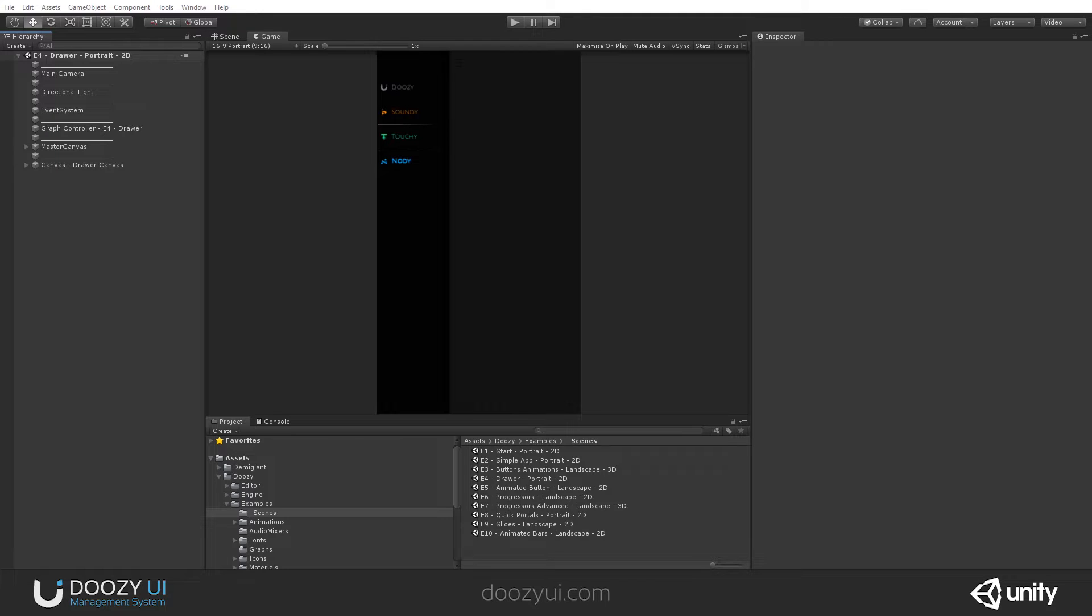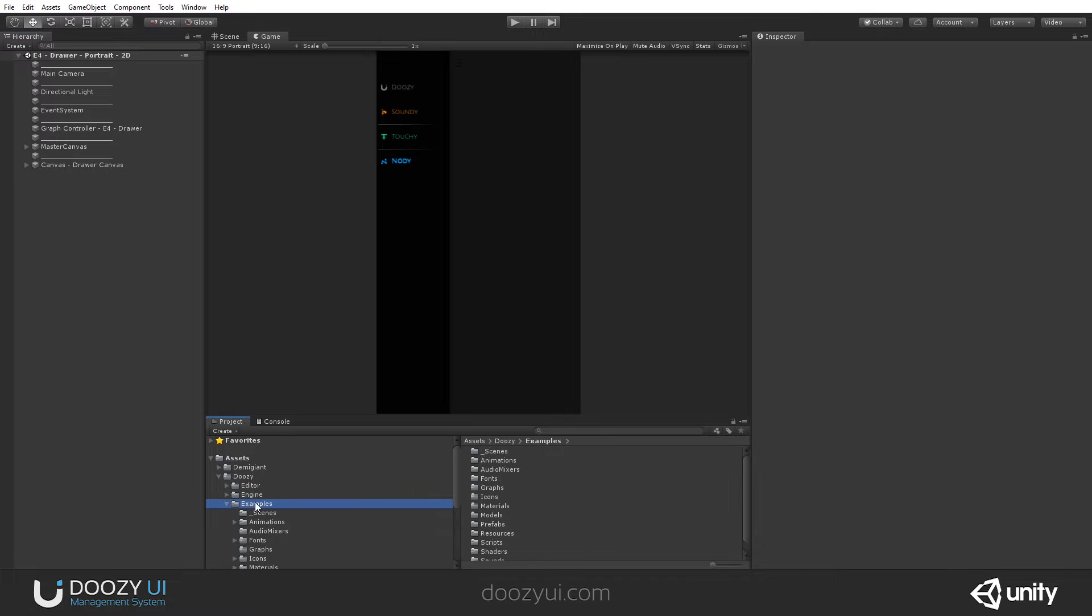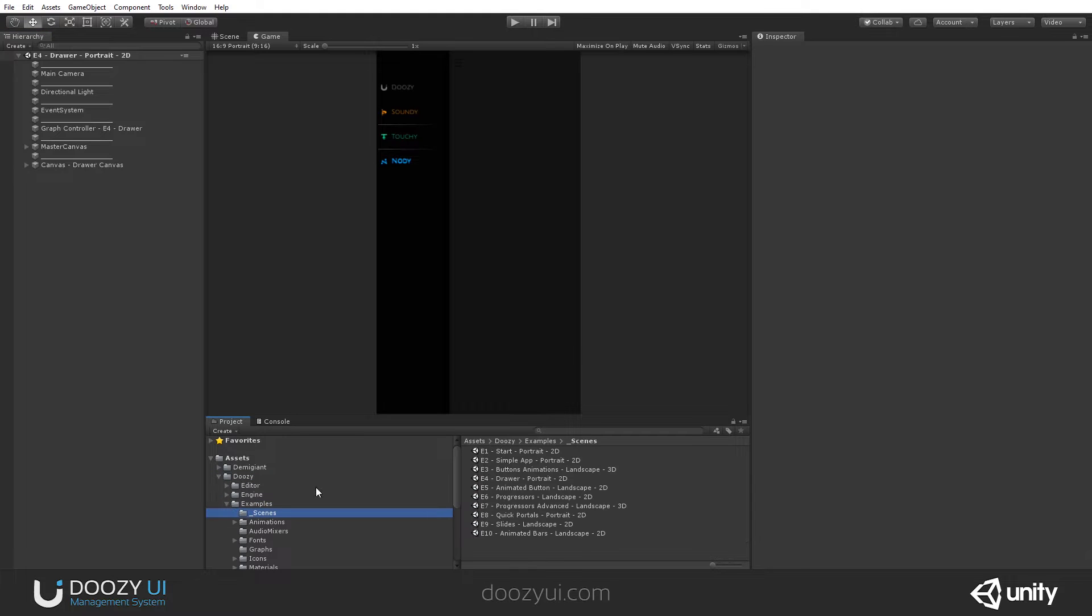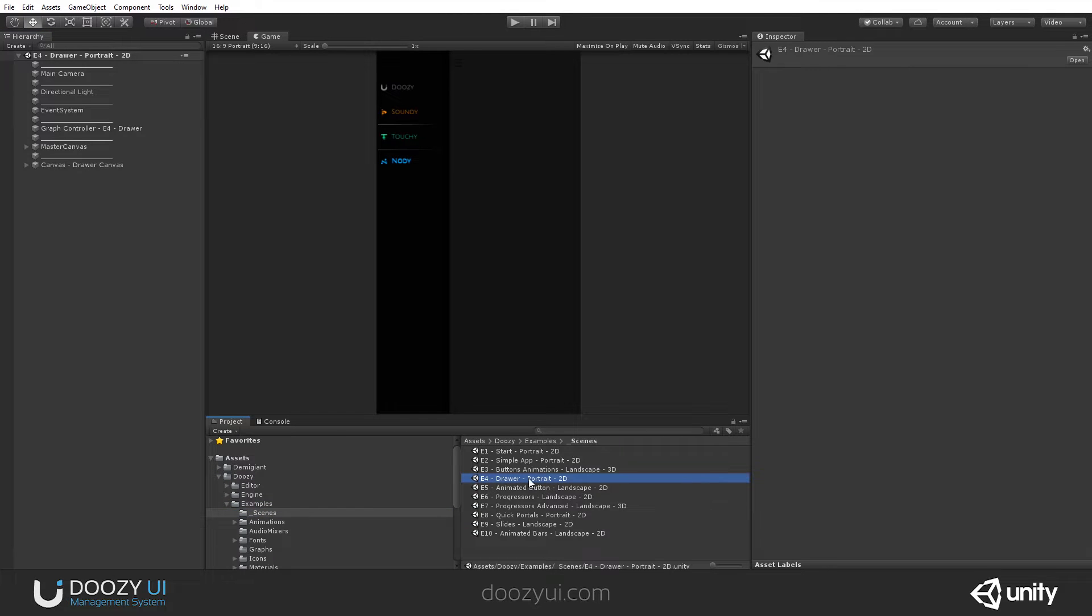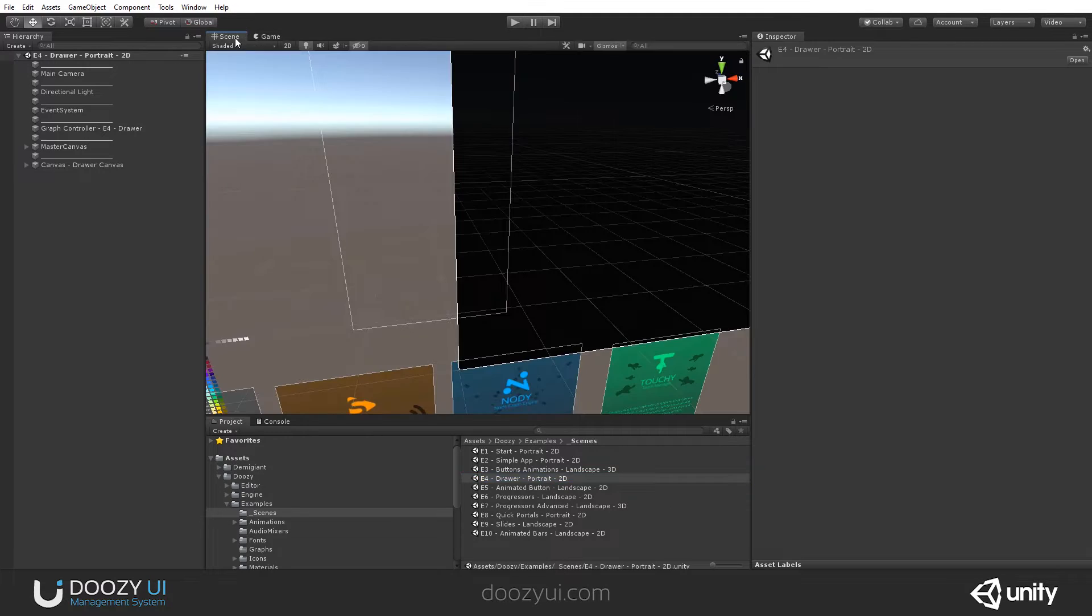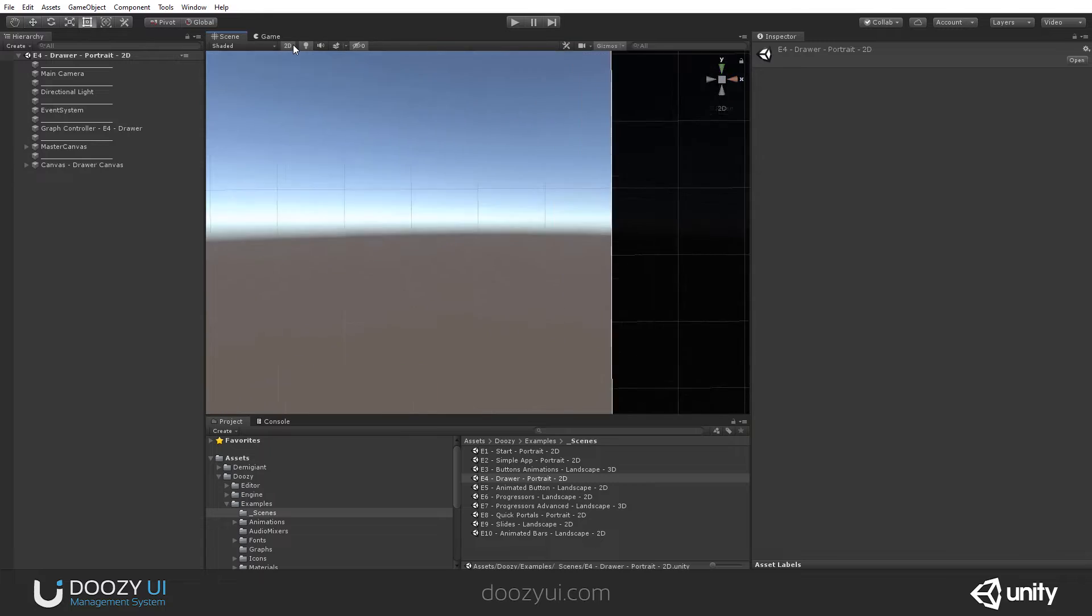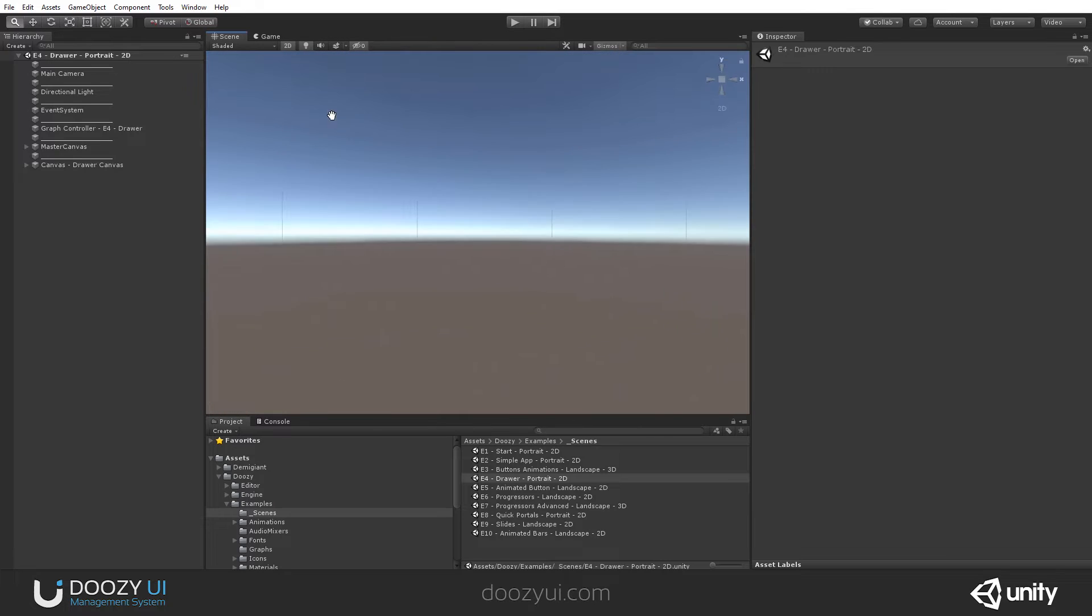So I just opened this scene, and you can do that as well if you go to Doozy, Examples, Scenes, and open E4 Drawer. Notice that it is recommended that you view it in portrait mode in 2D mode. Your scene should be in 2D.